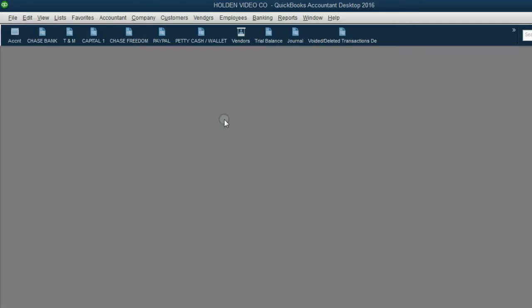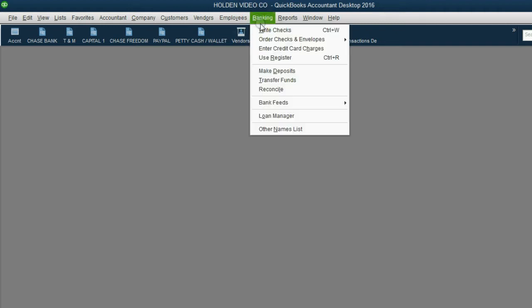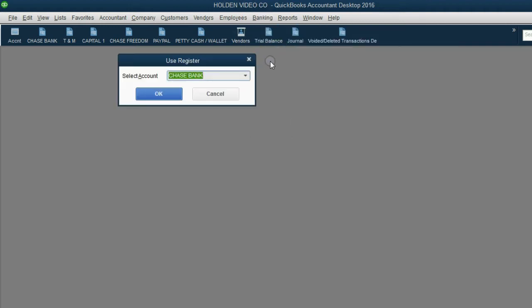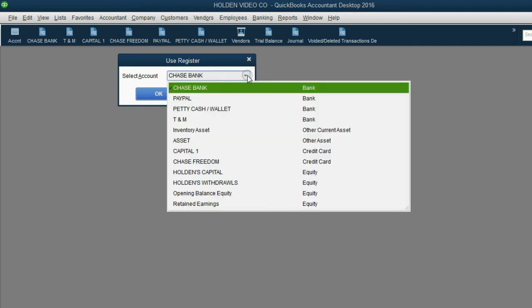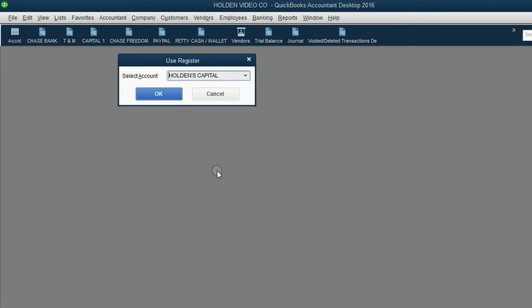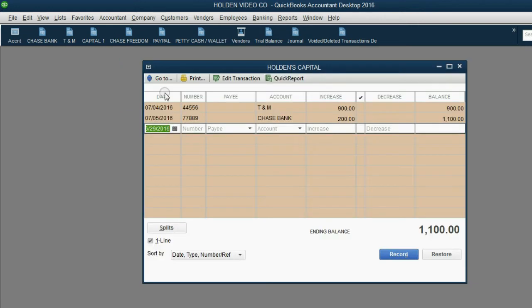Now, remember, to open a register window, click Banking, Use Register. If you click the pull-down arrow, you get only the accounts in the chart of accounts that are able to be opened in a register window. Fortunately for us, Holden's capital can be opened in a register window, and then we click OK.